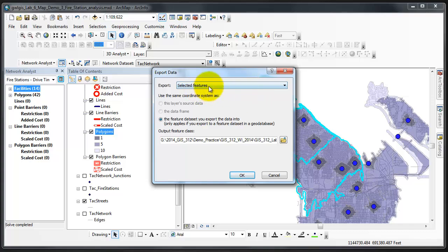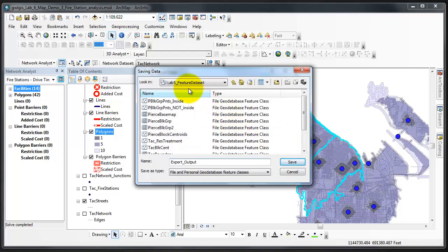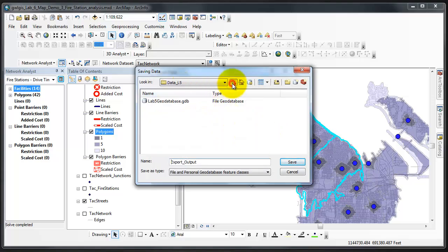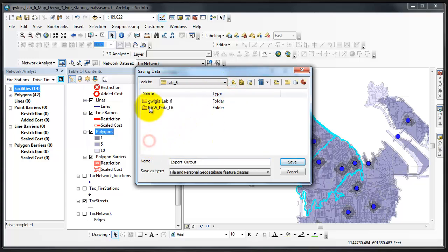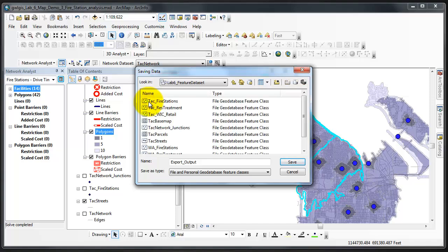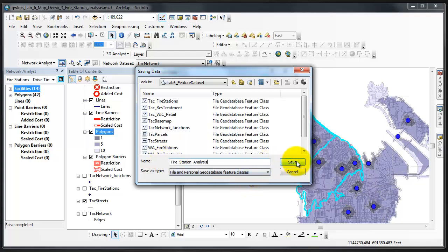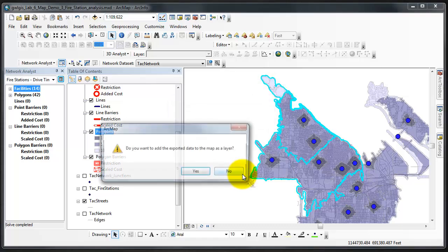I'm going to export not the selected features, but all features. And I'm going to place it in my Lab 6 folder of my User ID, folder of my Data folder, in my Geo Database Feature Data Set, and call this one Fire Station Analysis. I'm going to click Save. And OK.